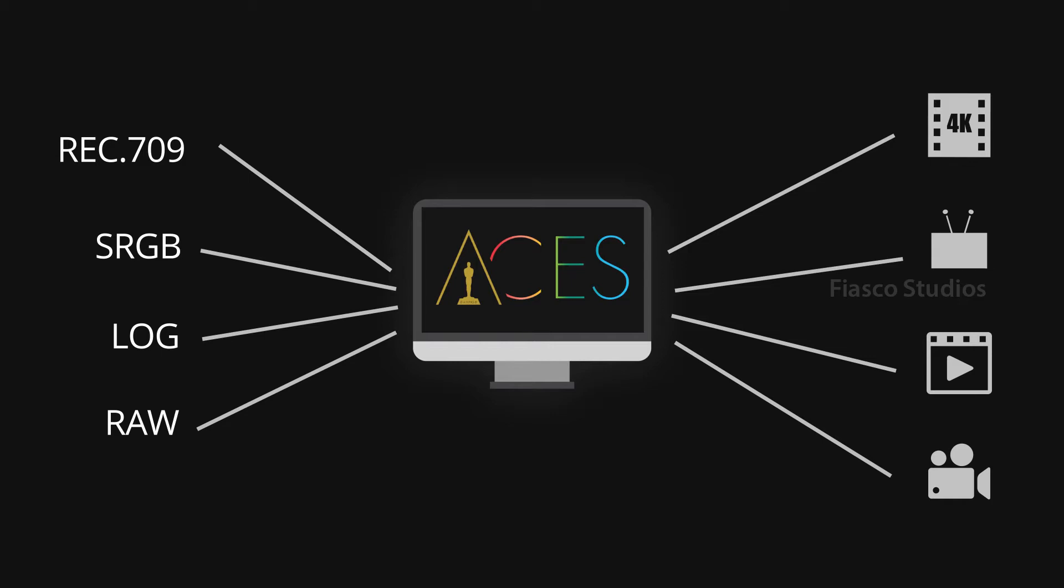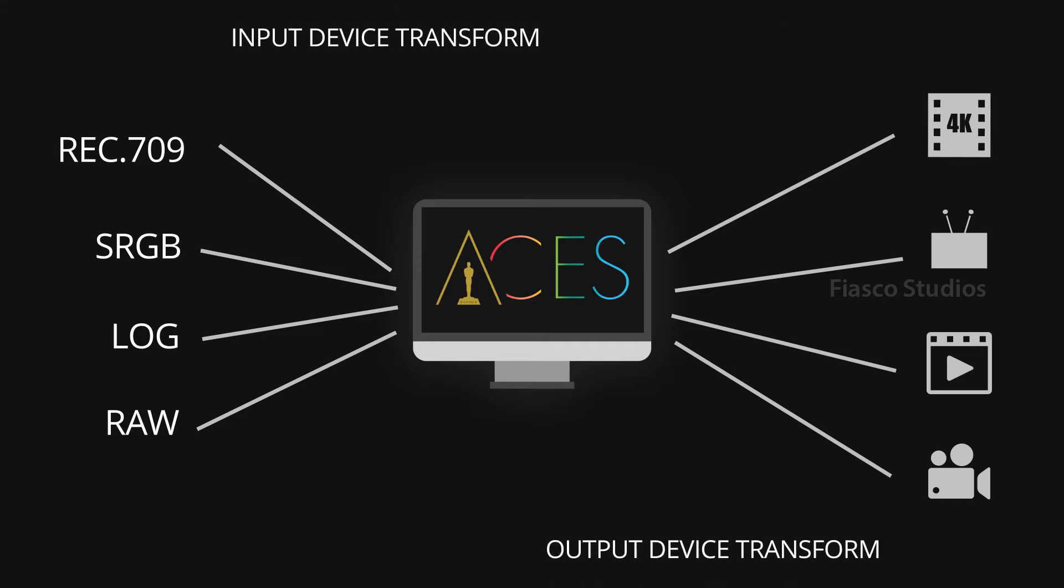In simple words, it's an in-between color space management system. And the way they come in and out is called Input Device Transform, which is IDT, and Output Device Transform, or ODT.